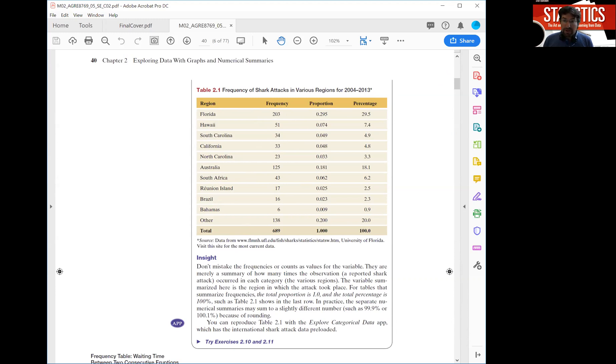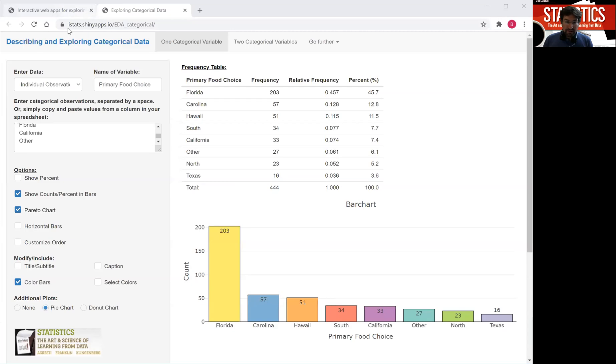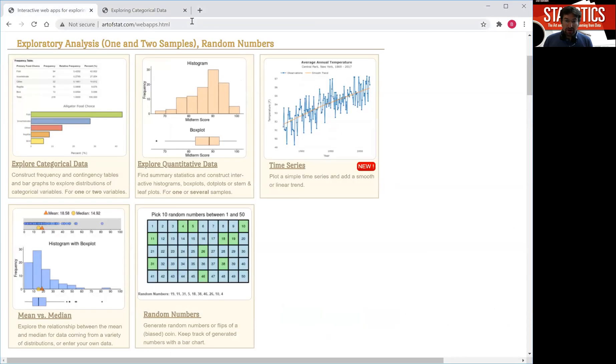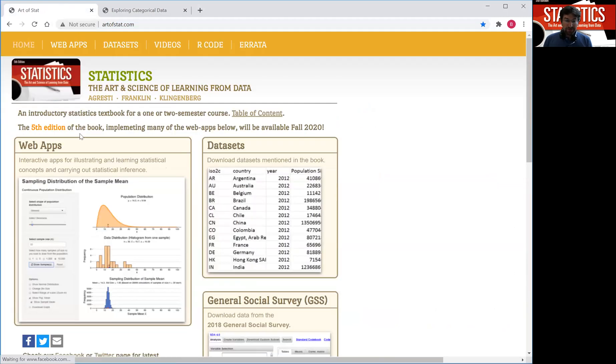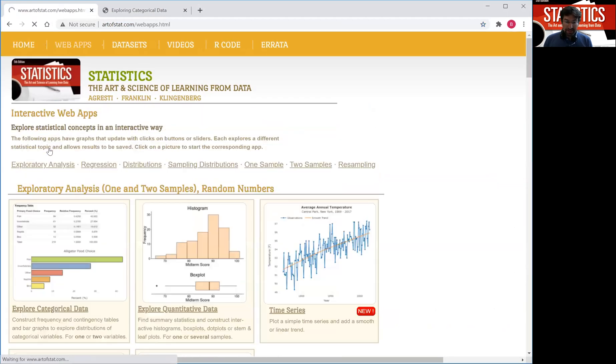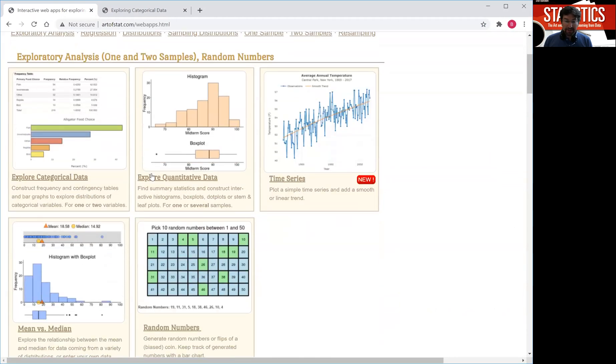Follow me along to the Art of Stat website. Go to artofstat.com. Once you're there click on web apps and then the very first app there is about exploring categorical data.